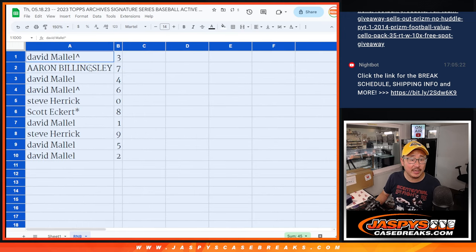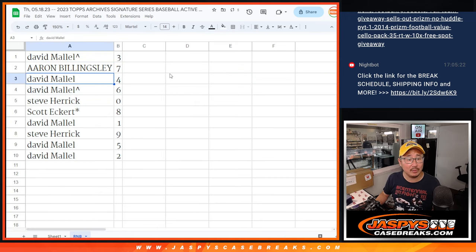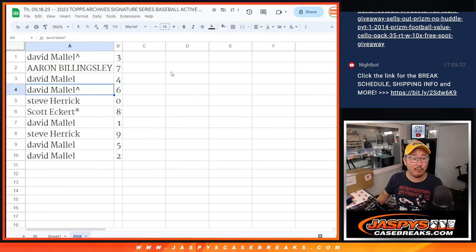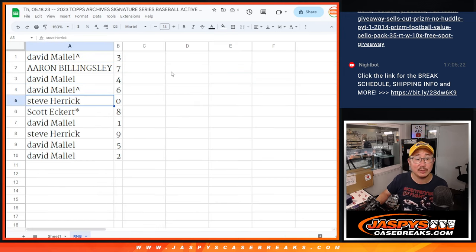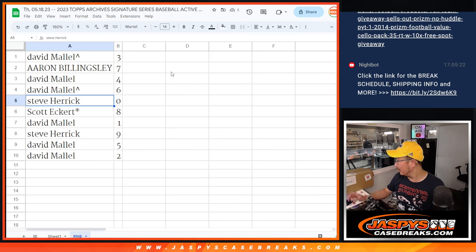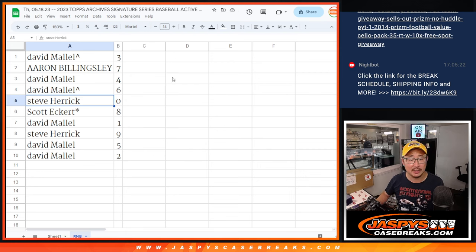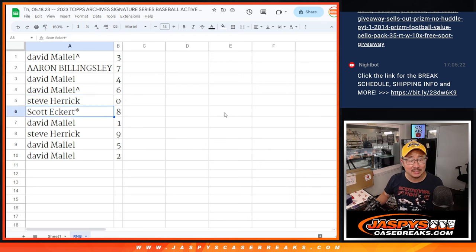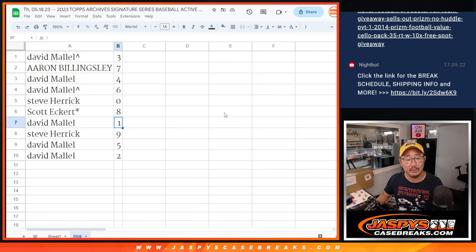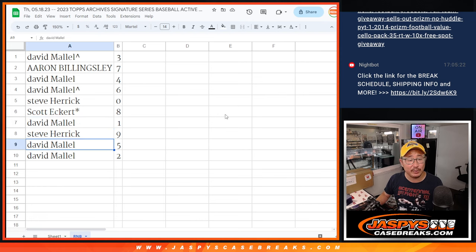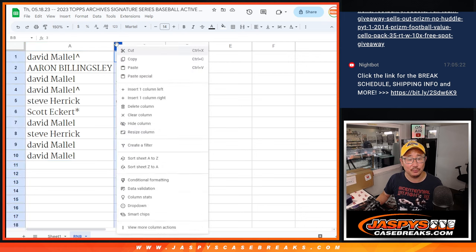All right. So David, you've got three. Aaron with seven. David with four and six. Steve with zero. We'll get any and all redemptions that pop out of this case for those 21 teams. Scott with eight. David with one. David, you'll still get live one of ones. Steve with nine. And David with five and two.